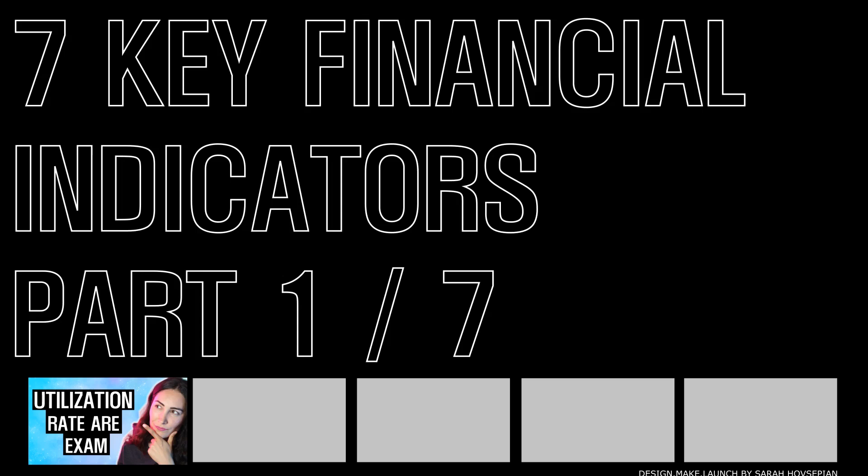This video is a continuation of the Utilization Rate Part 1 video, specifically the practice section where we finally get to practice a problem together and see how this relates to our own work.